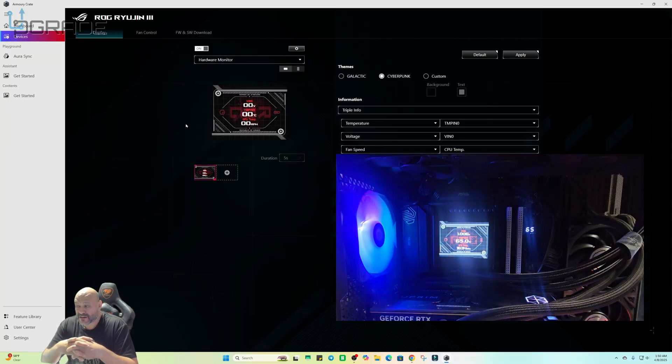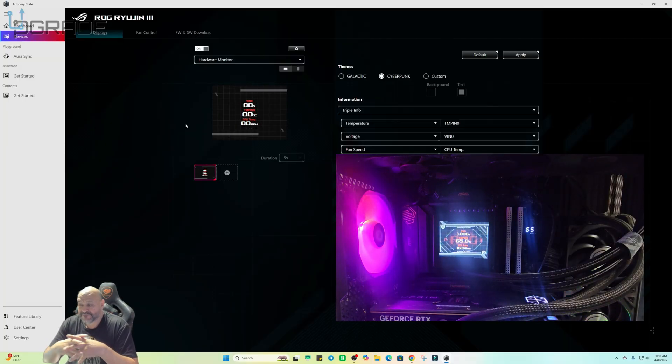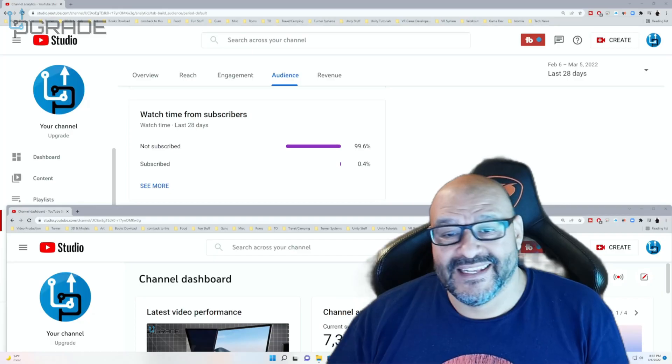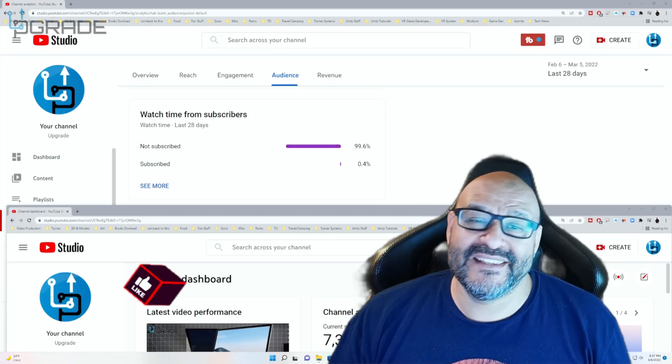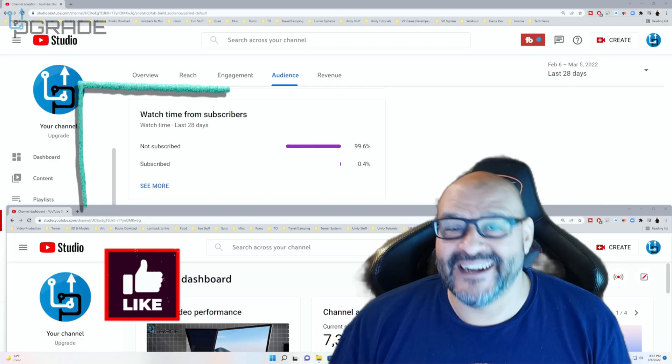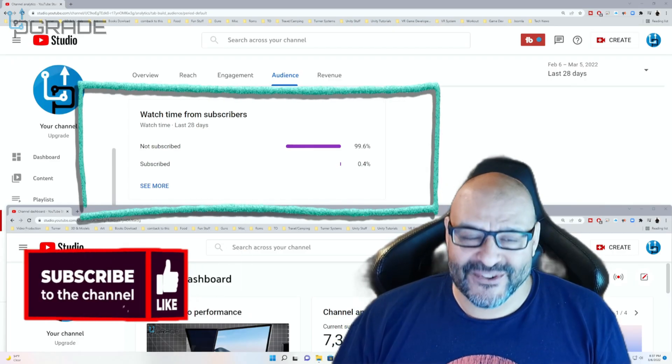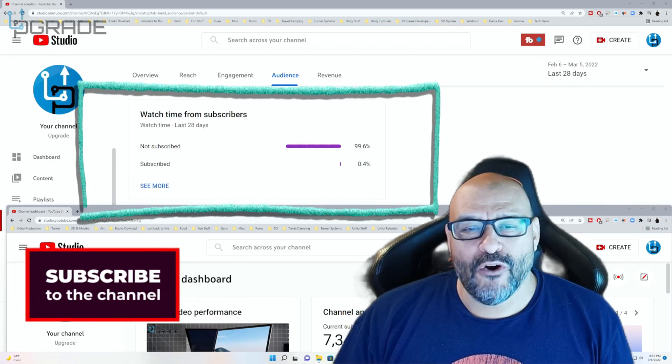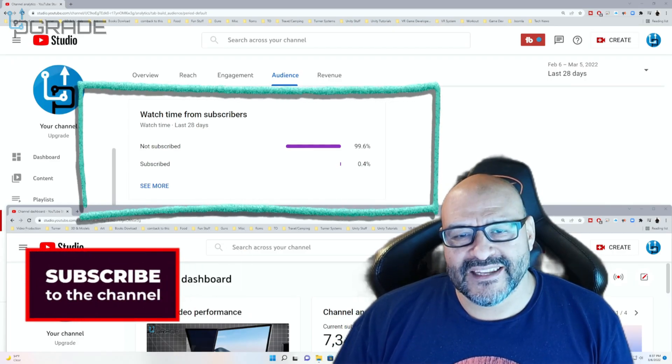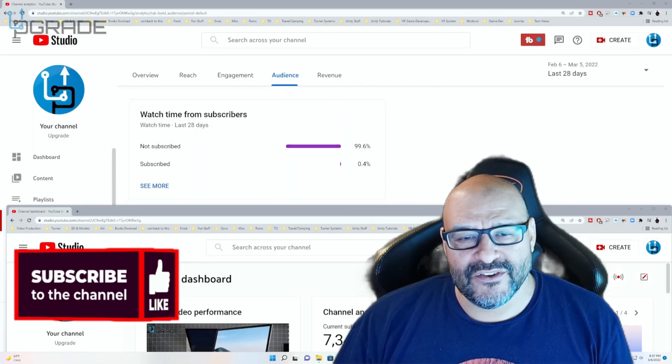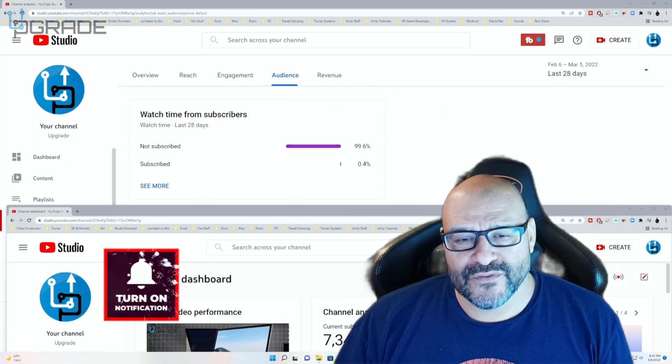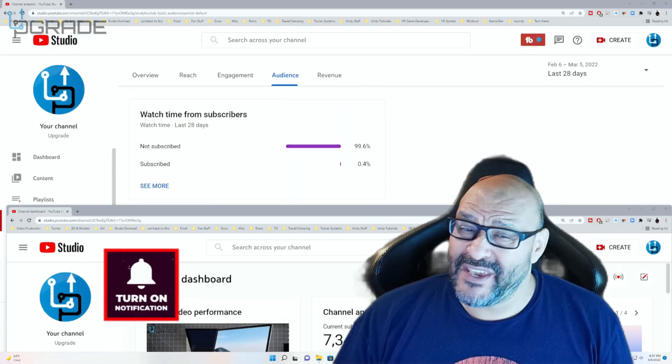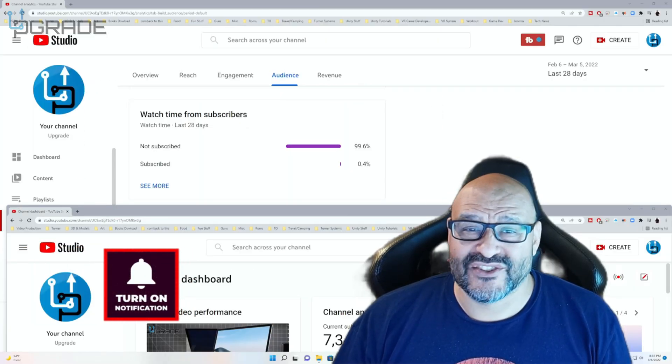99.6% of you are not subscribers to my channel. I hope that the content helps you out and you find it very useful, and I hope you hit the like and subscribe.